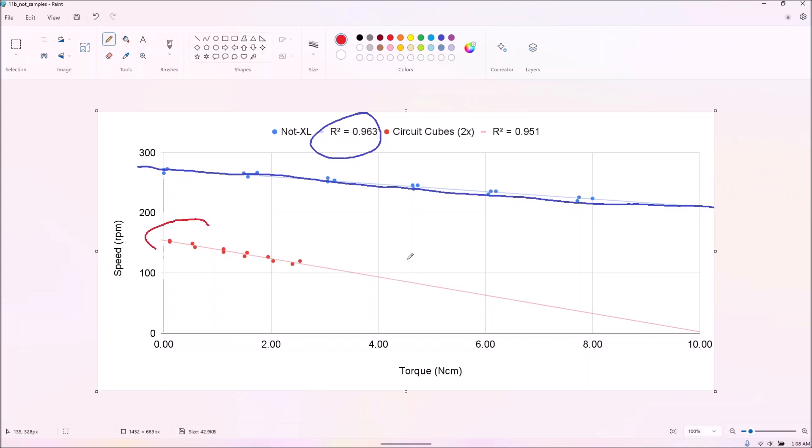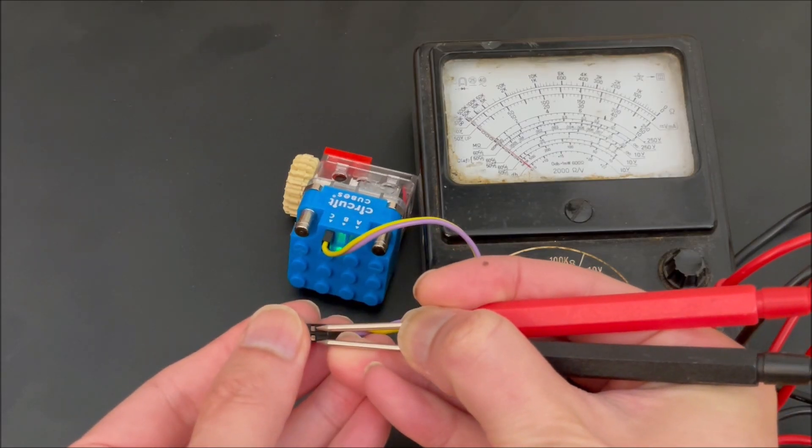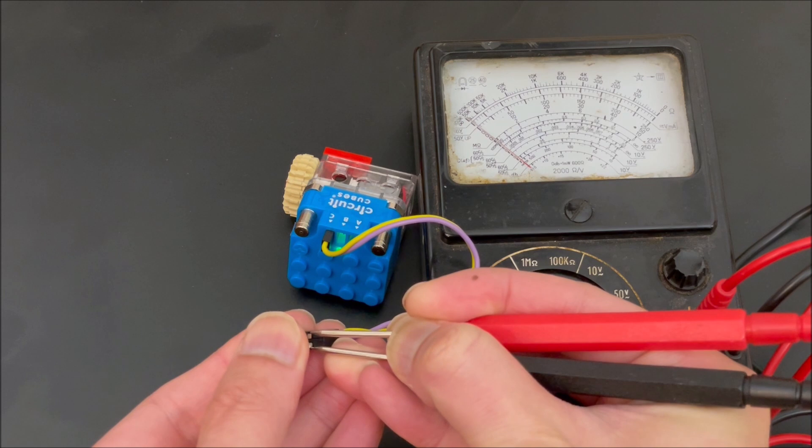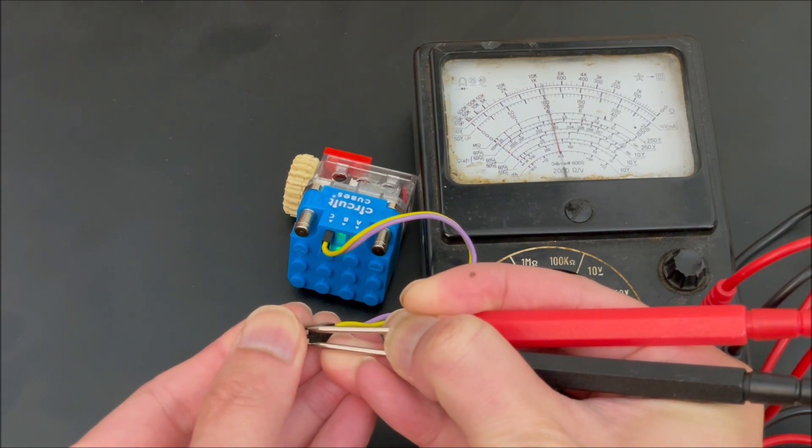We also tested the circuit-cubes motors, though they run at 4 volts rather than the 9 volts of everything else tested.